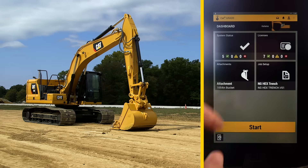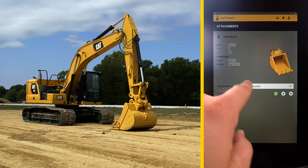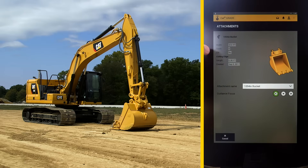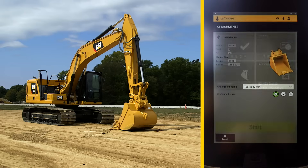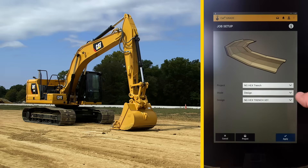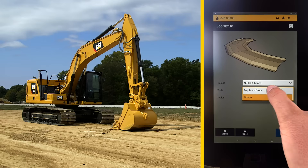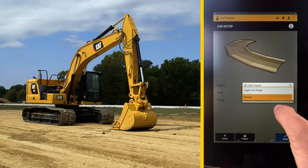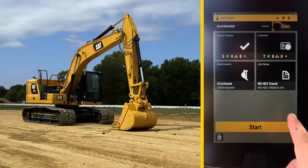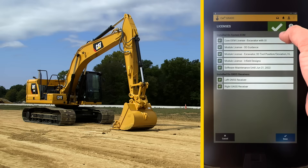We have attachments that tell you which bucket is attached with how many teeth. There is also job site setup which shows which project is loaded, what mode is selected — in this case design, and not depth and slope. The licenses panel tells you all the licenses that are activated on the machine.